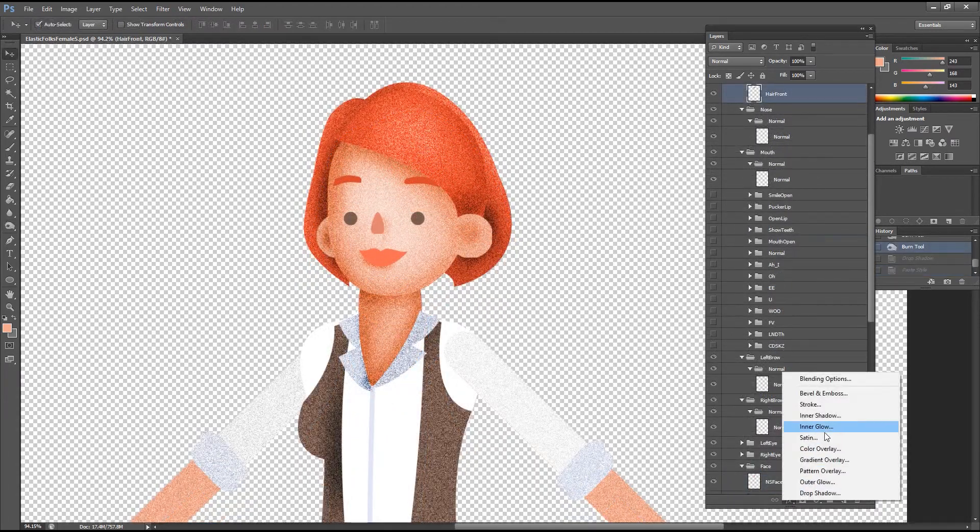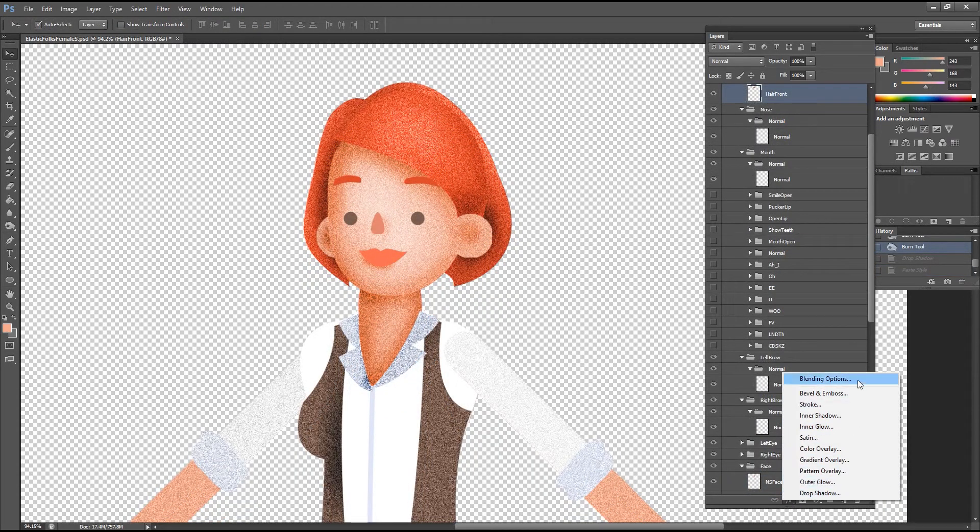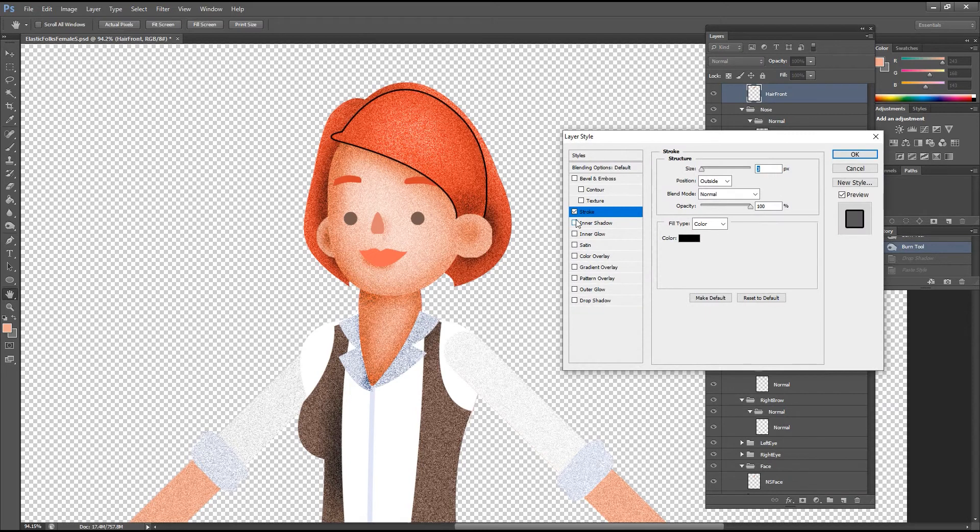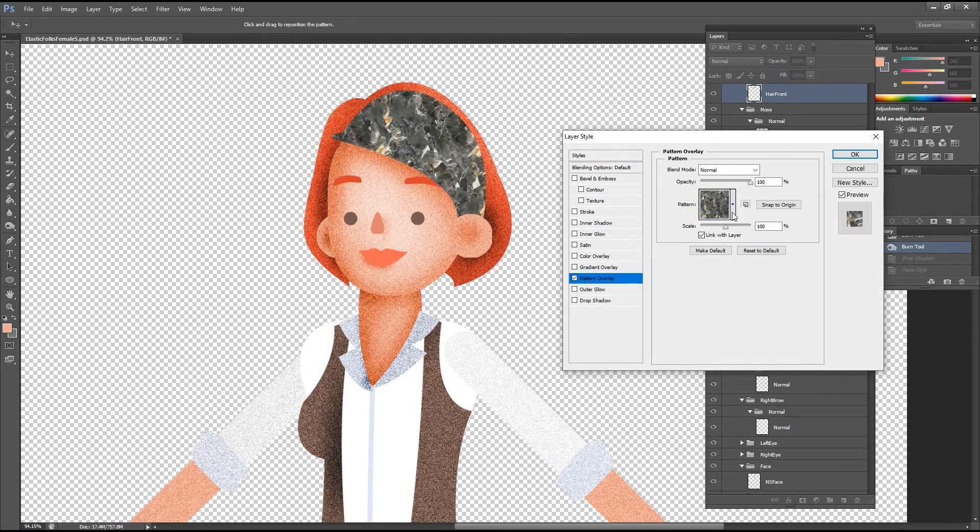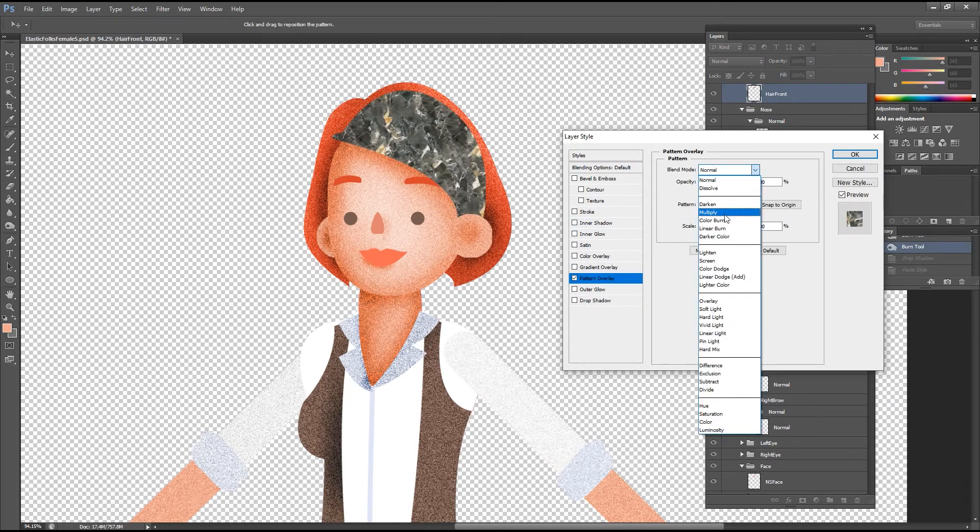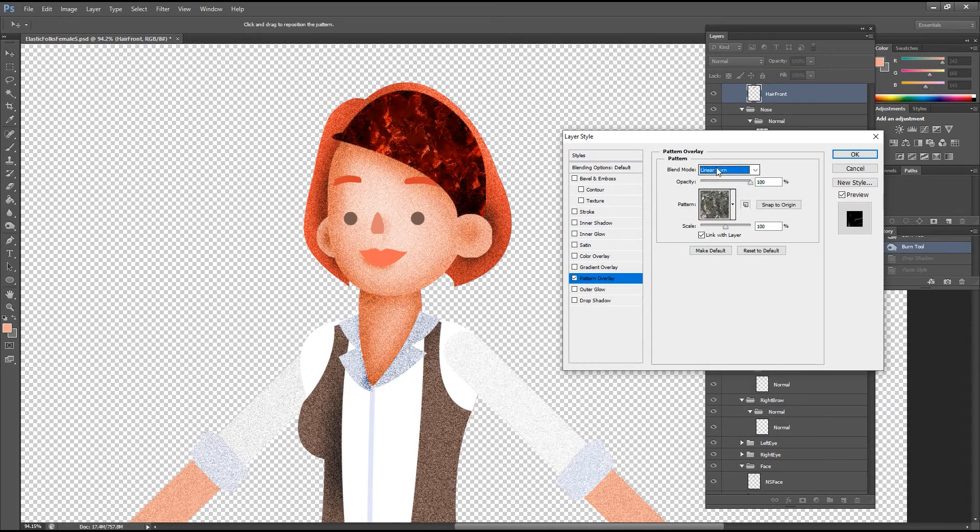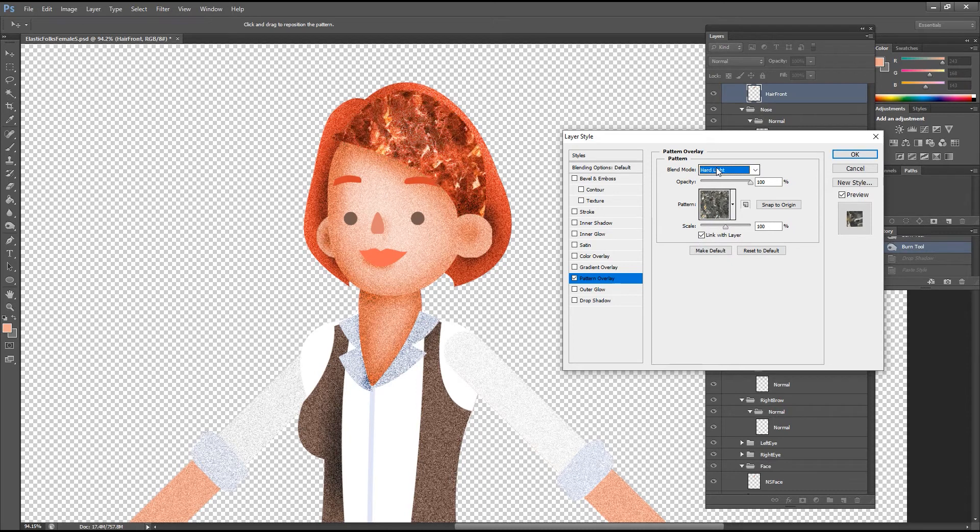As a finishing touch, we can use the pattern overlay effect to give a bit more random stylization to the layers as well. Make sure that you use the overlay setting and reduce the opacity to about half to avoid overpowering the base effects and colors.